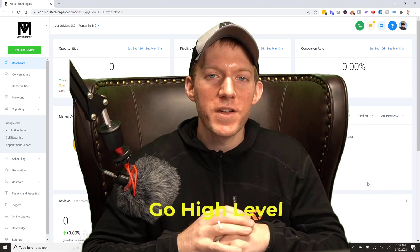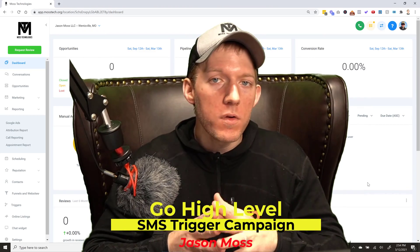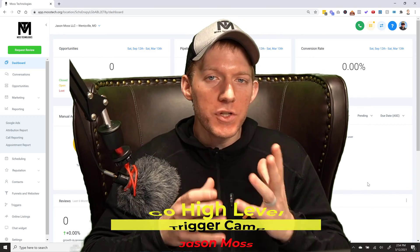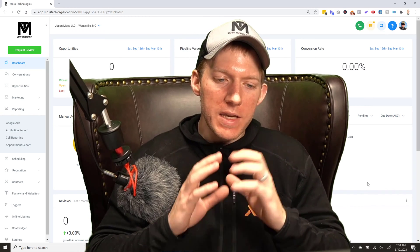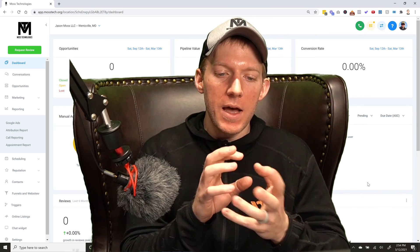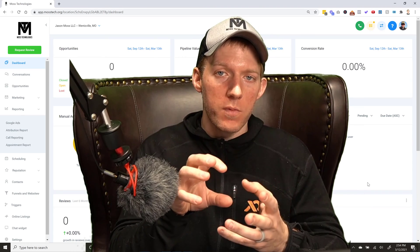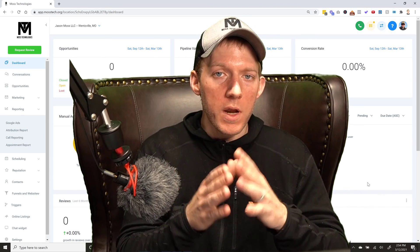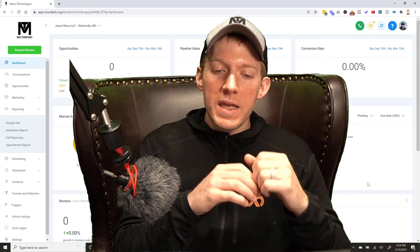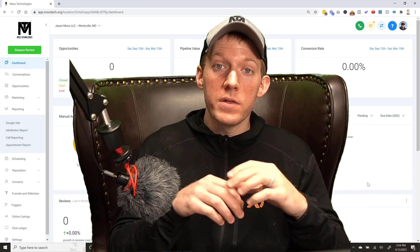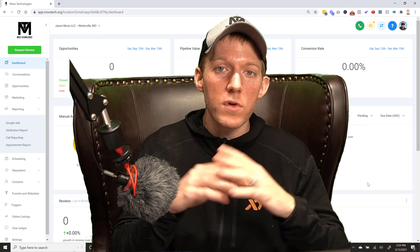What's going on guys, Jason Moss here. Today's video I have a really cool Go High-Level trick for you. This is how you build what I'd call an SMS trigger campaign. Essentially what I'm going to show you is it's going to allow you to have customers, prospects, or whoever text a phone number with a certain trigger word.